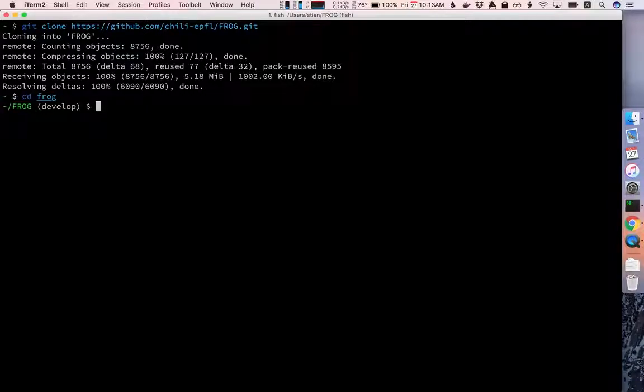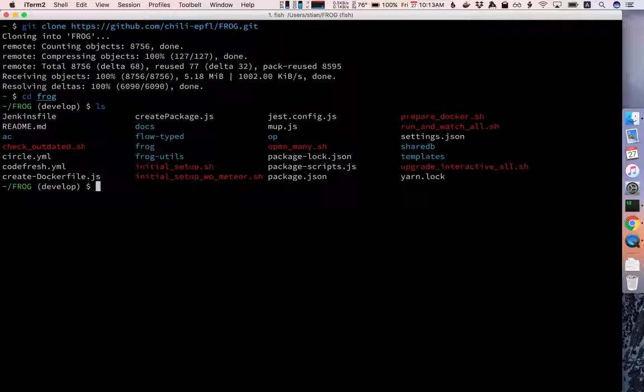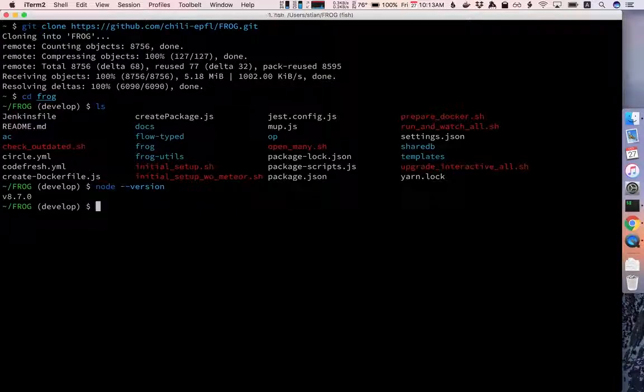Now we have Frog in this new directory and all the files that are needed. I want to make sure that I also have node installed and at least version 8. I do.